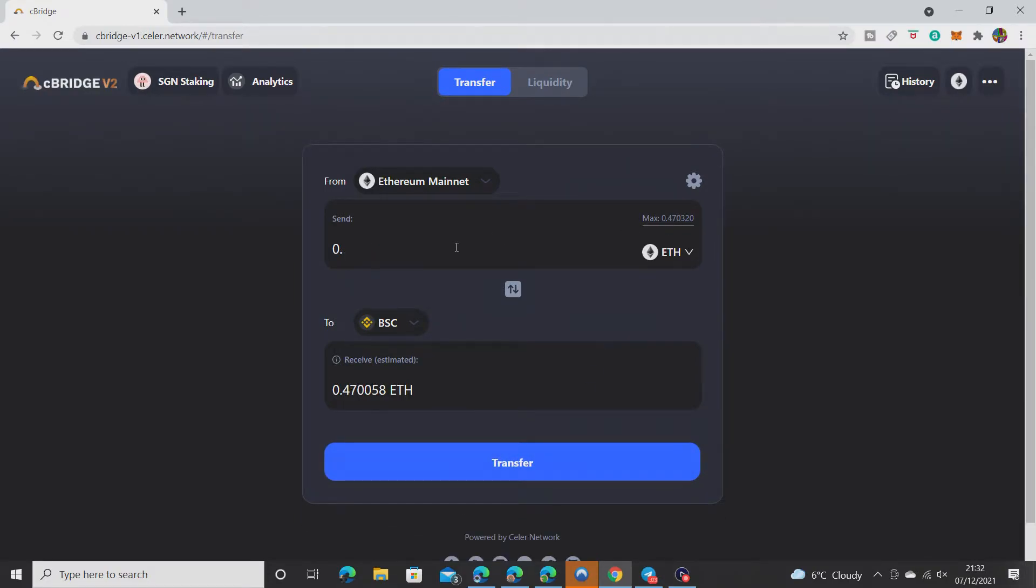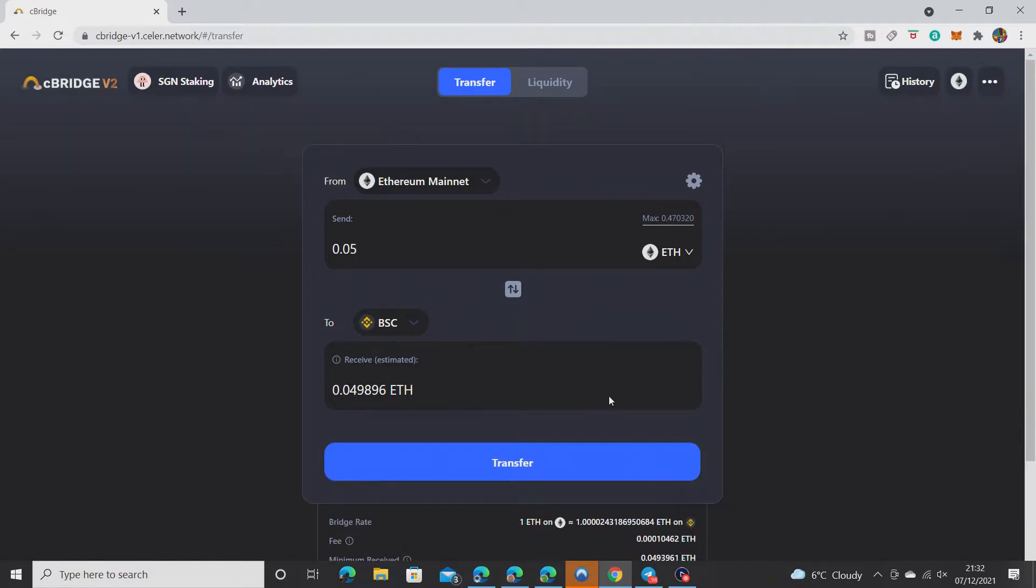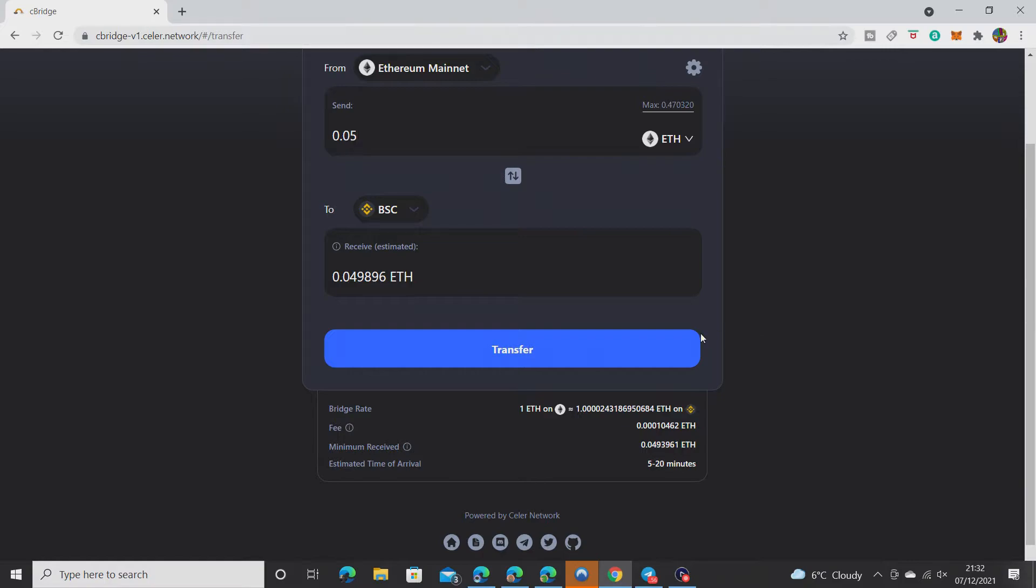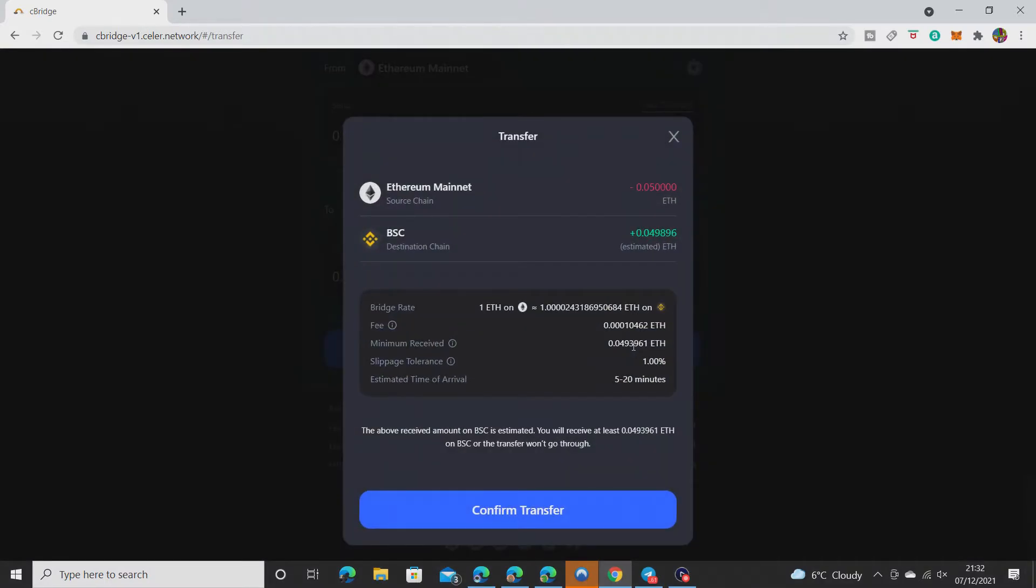Then it allows you to do it. I'm not really sure why it does that, but let's see how it goes. You'll get a little more than one ETH on the Binance Smart Chain.